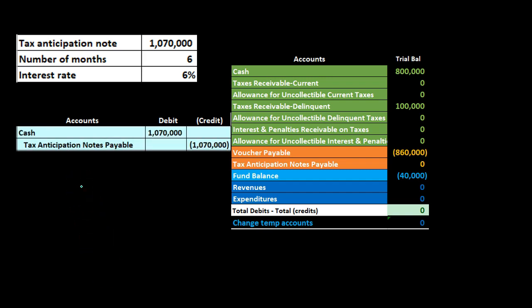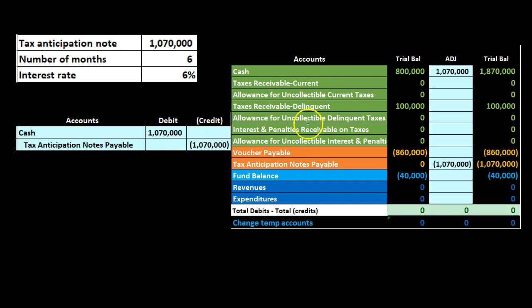When we record it, it's going to be fairly straightforward as a note payable that we would typically record. We're going to debit cash — cash increasing — and we're going to credit the tax anticipation note payable, which is a liability account. Cash increases; that's the cash we need in order to get things done before we receive the taxes — cash we expect to receive soon, at which time we'll pay off the note payable. The credit to the tax anticipation note payable increases the liability, as we would expect.